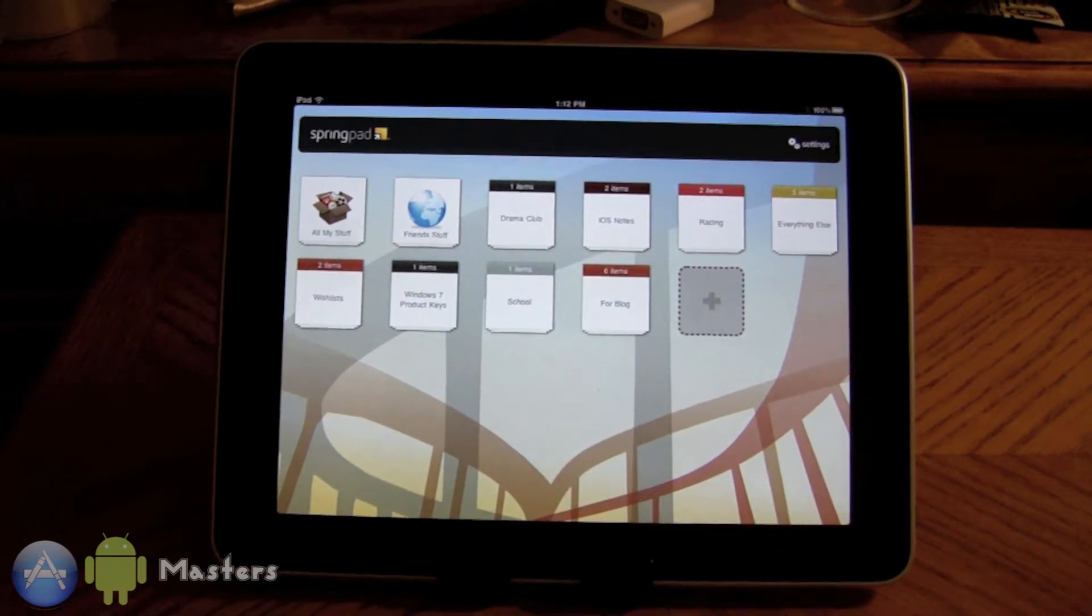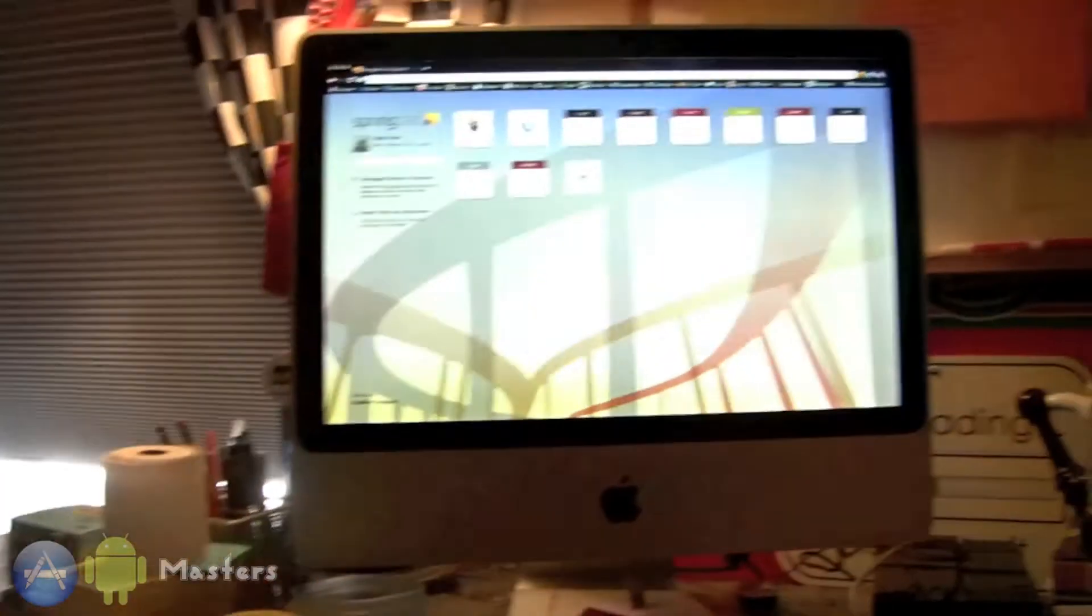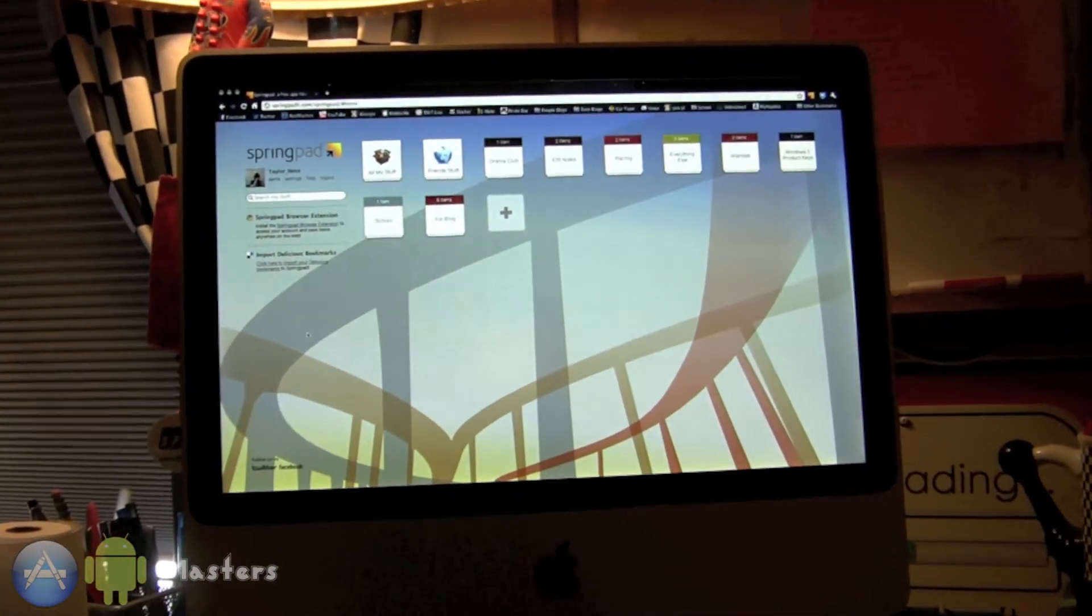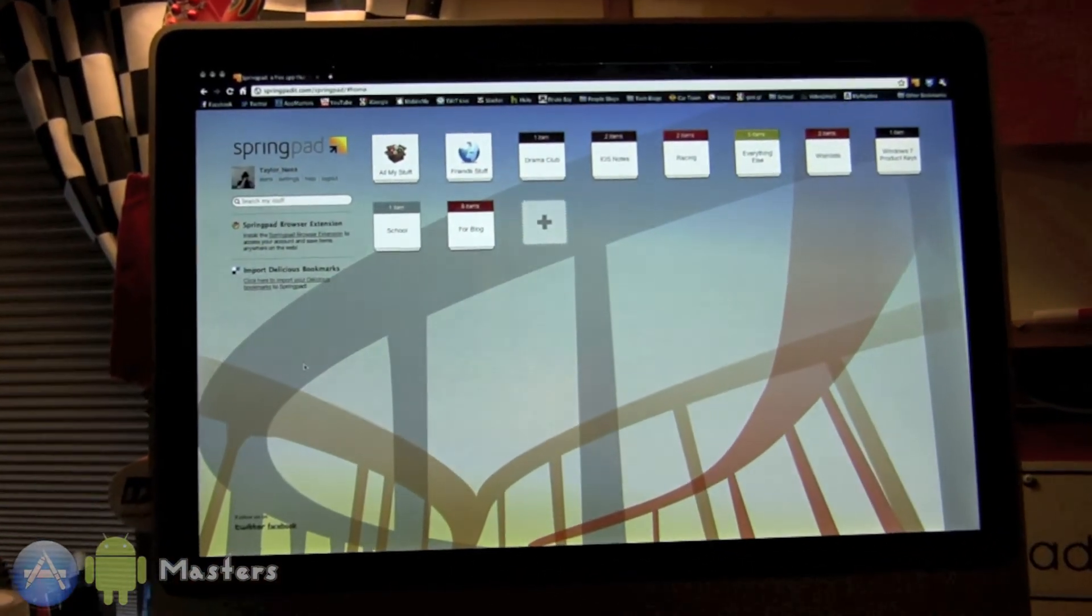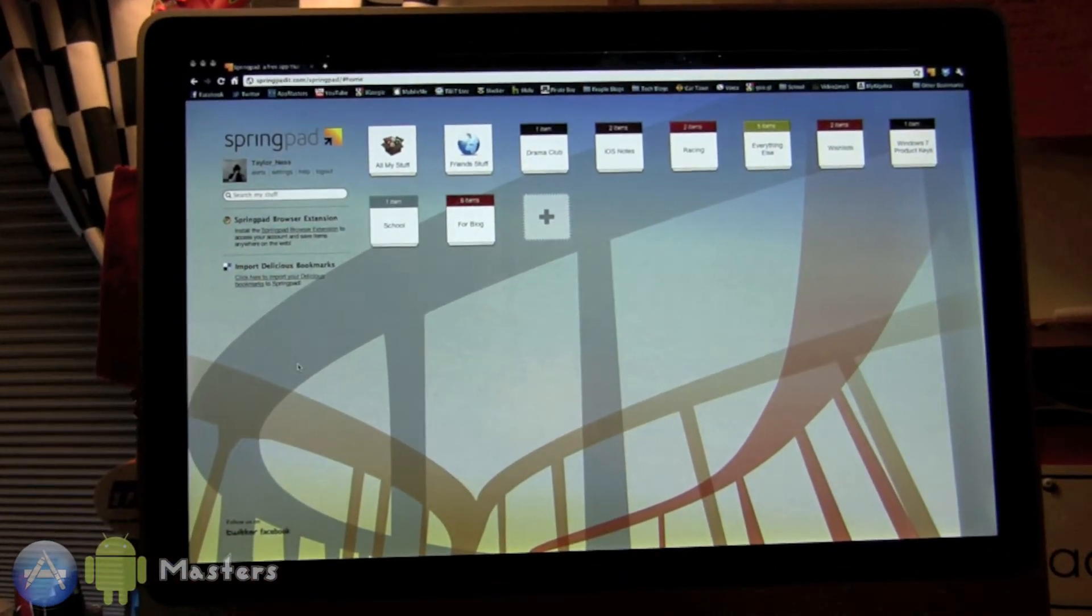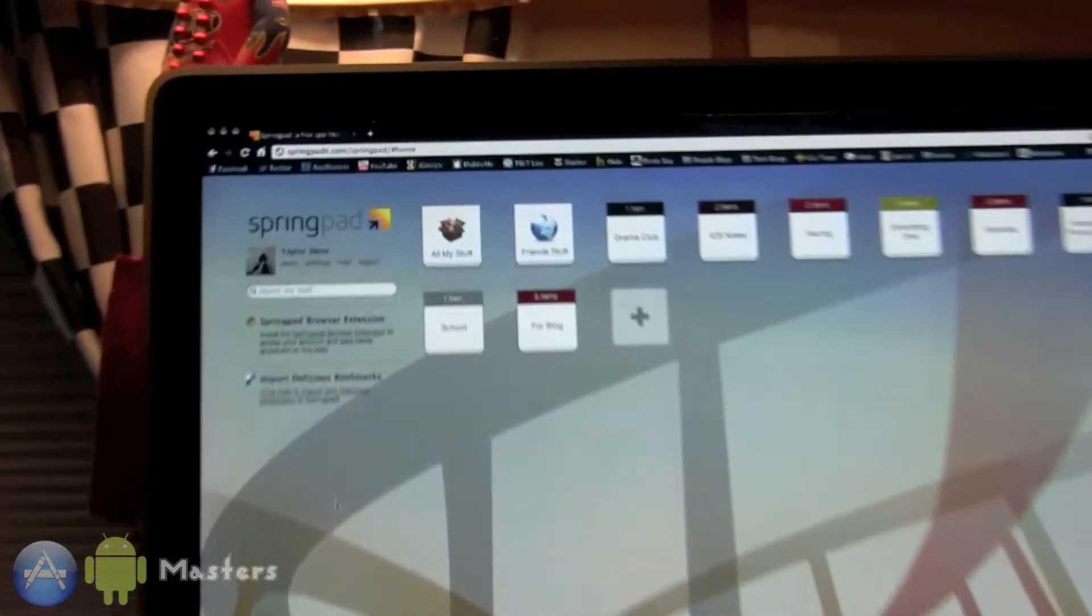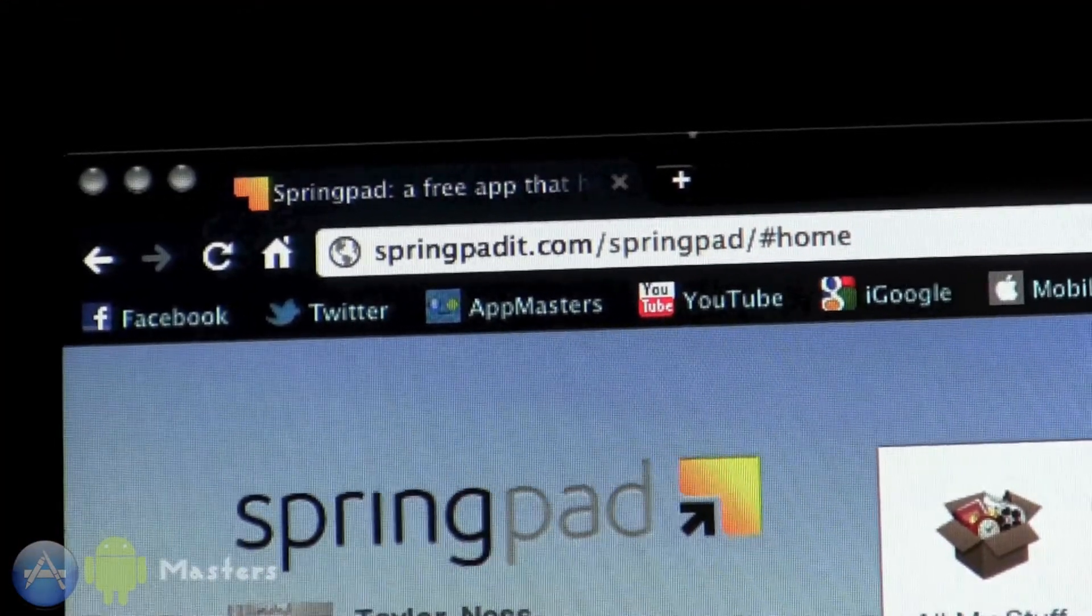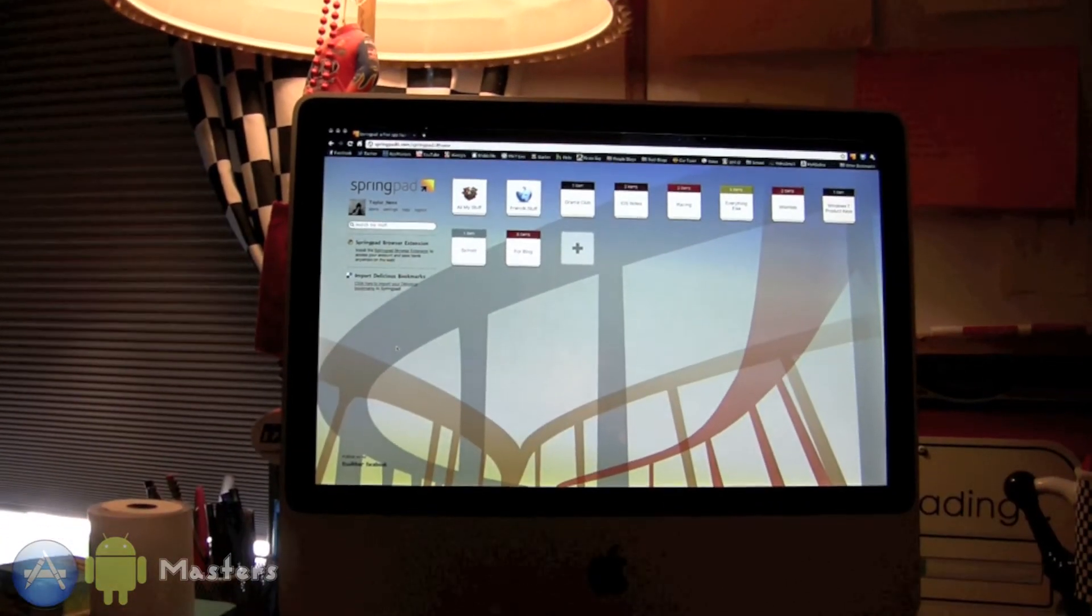The main reason is that I can come over here to my browser and there it is exactly the same. It's in my browser wherever I go if I log in to springpadit.com.